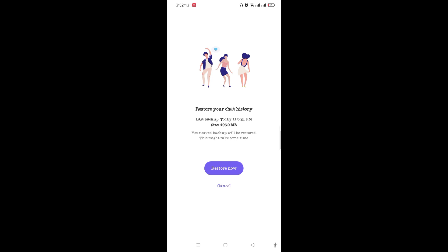This way you can easily restore your backed up chats, messages, or any media. So that when your Viber crashes or there is any problem, your messages won't be lost after you have restored. By doing this, you can easily restore or recover your Viber messages. Thank you.